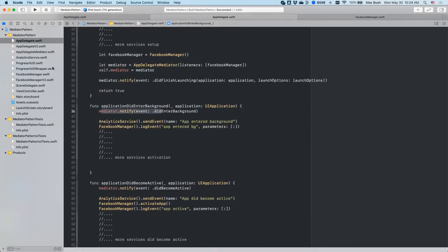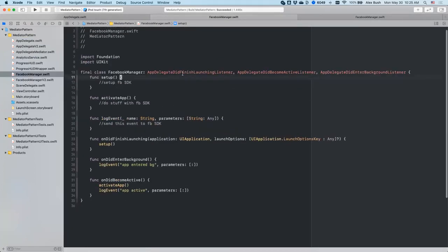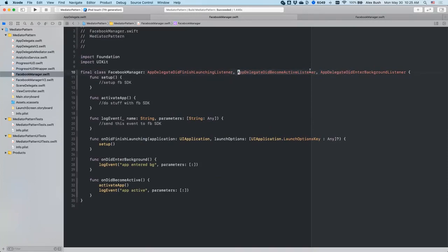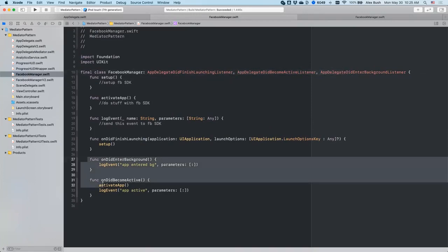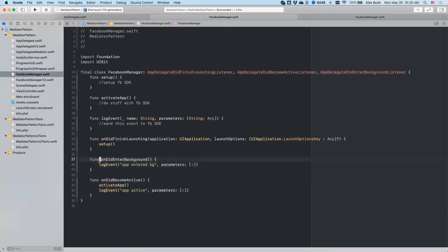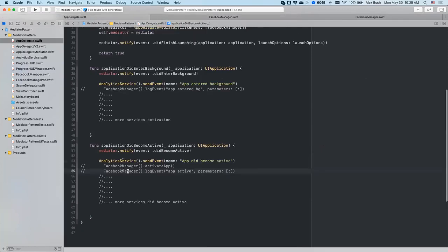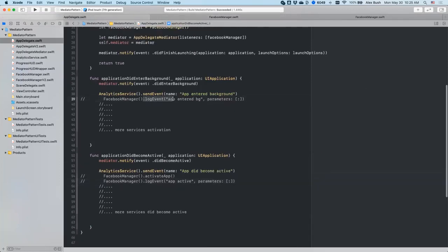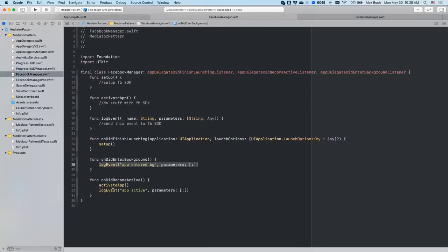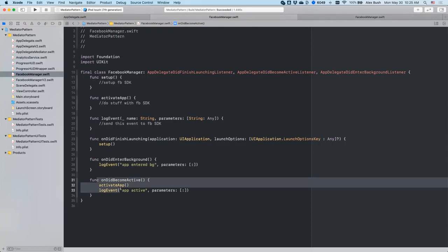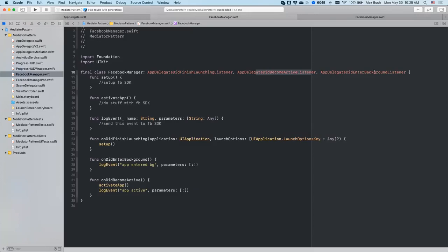So let's do that. So now we made the Facebook manager conform to the rest of the protocols. So now it has to implement the respective methods. And you see, we placed everything that was in the app delegate called on the Facebook manager in those respective methods. We placed it in the right place. And now the Facebook manager itself figures out what does need to happen when app becomes active or enters background and so on.